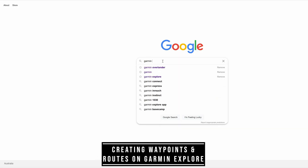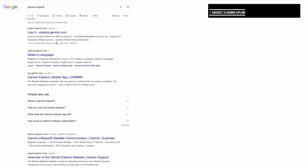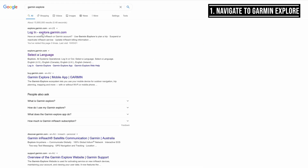G'day everybody. Today we're taking a look at creating waypoints and routes in Garmin Explore and uploading them to Navigate.